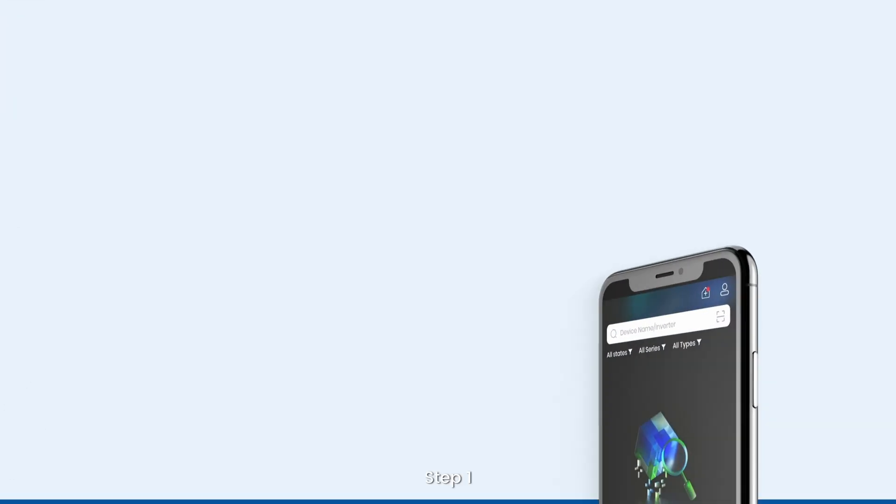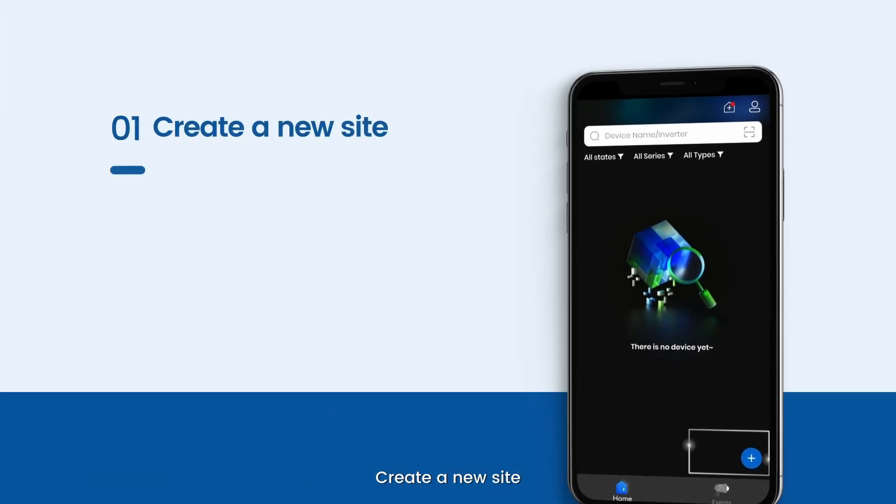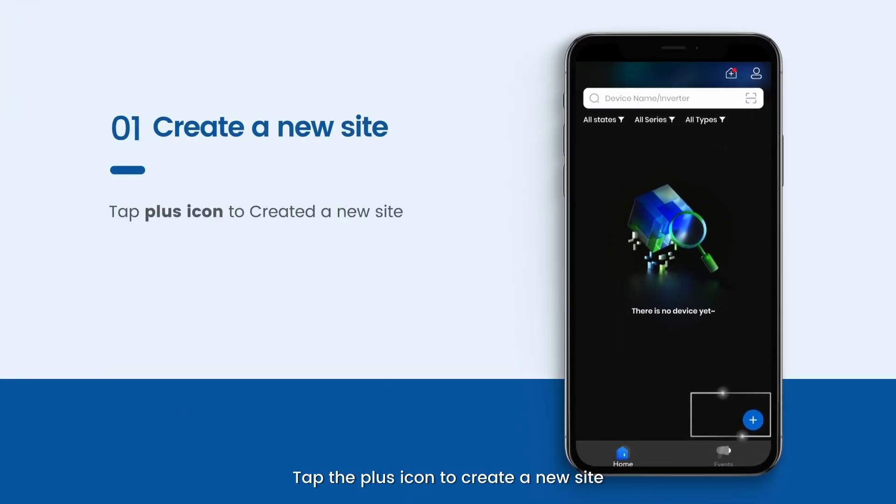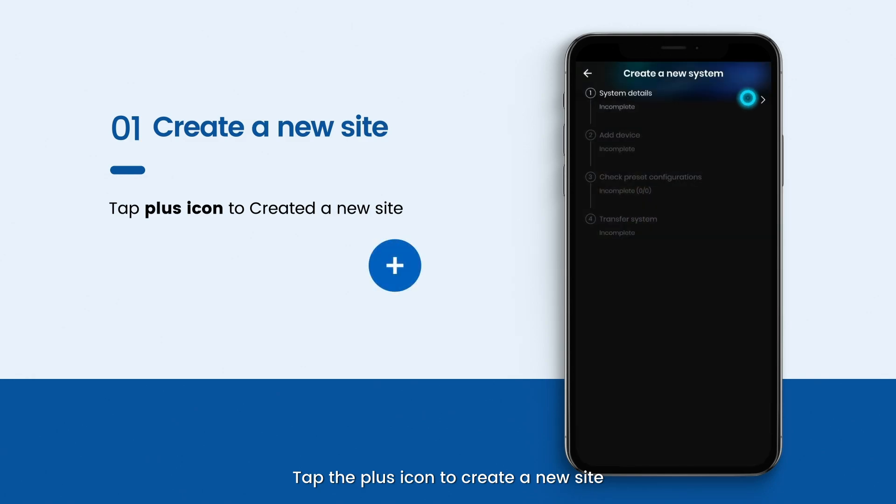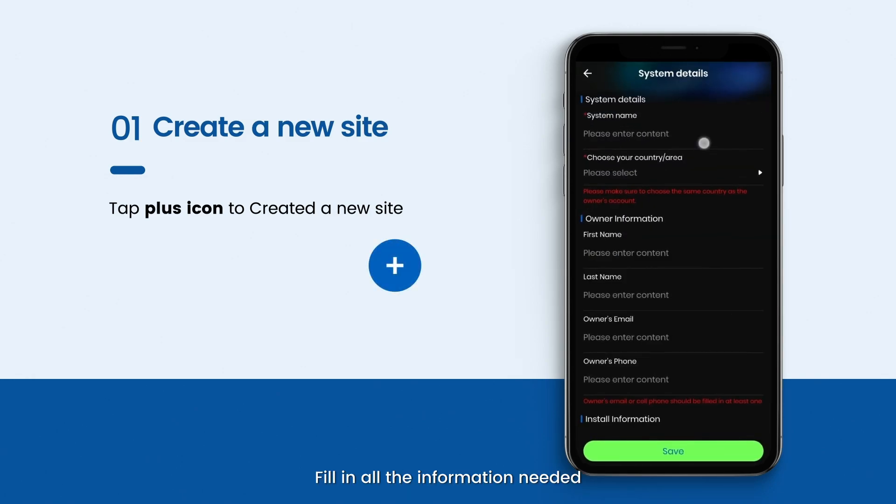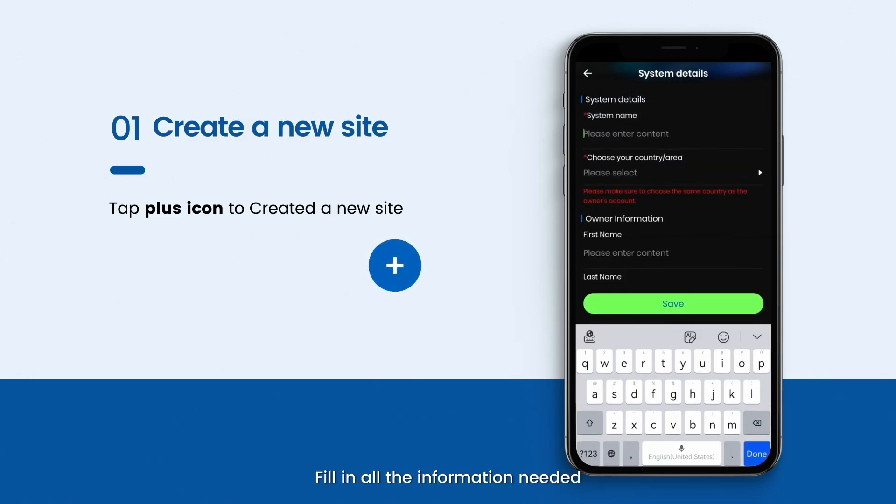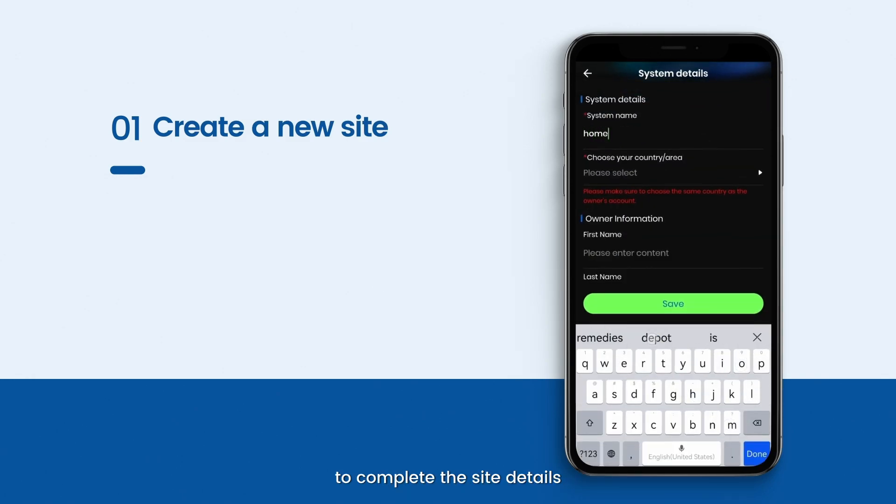Step 1. Create a new site. Tap the plus icon to create a new site. Fill in all the information needed to complete the site details.